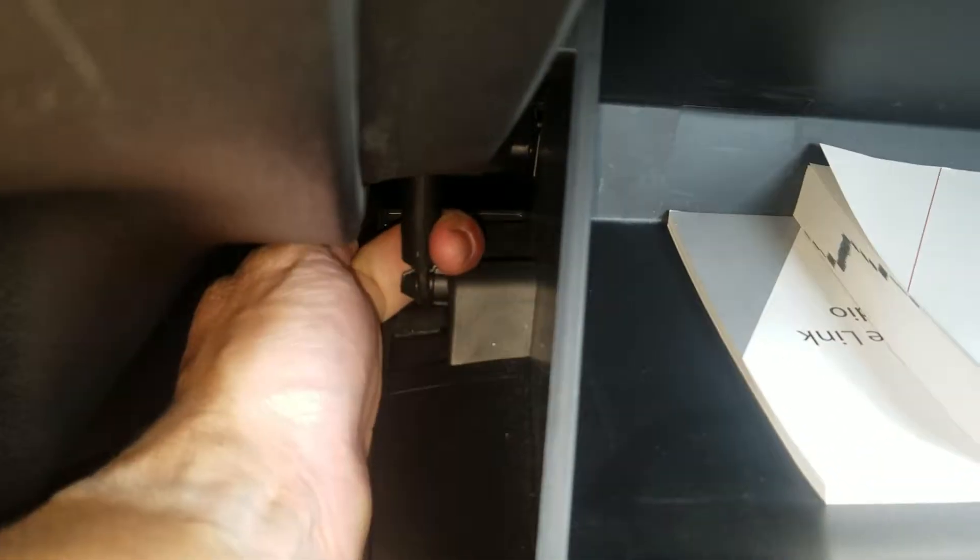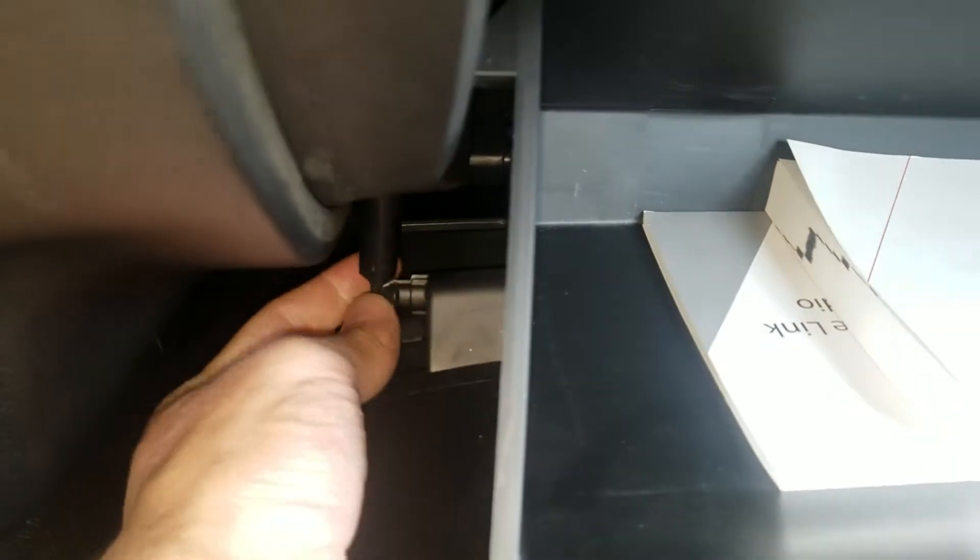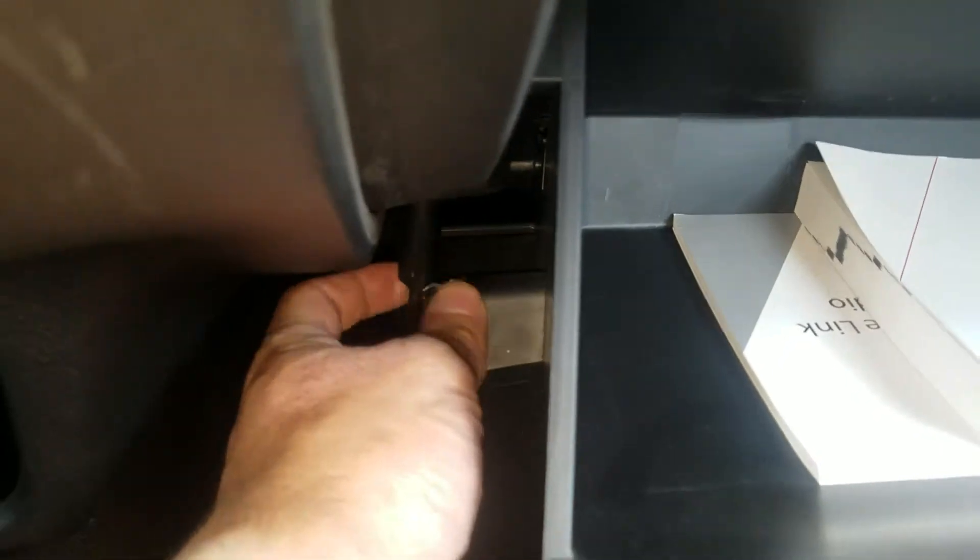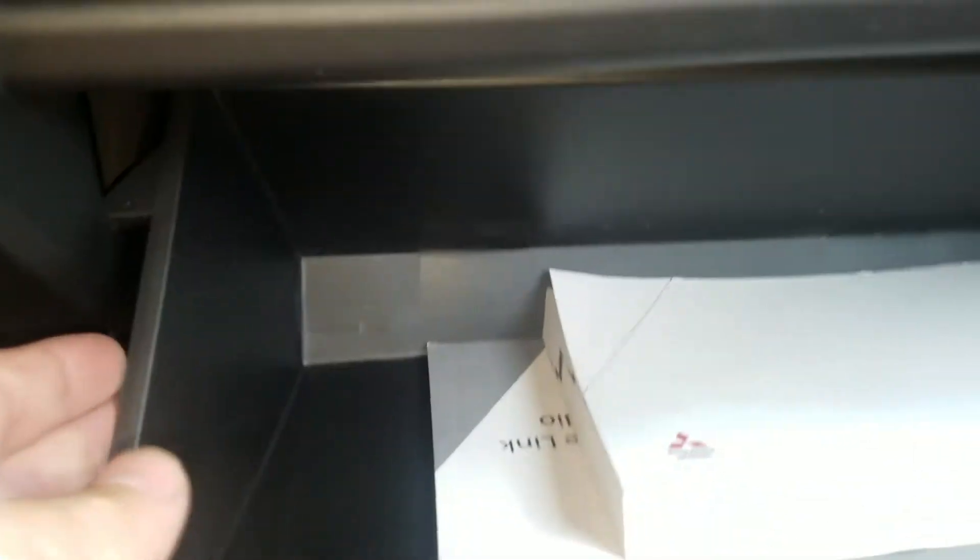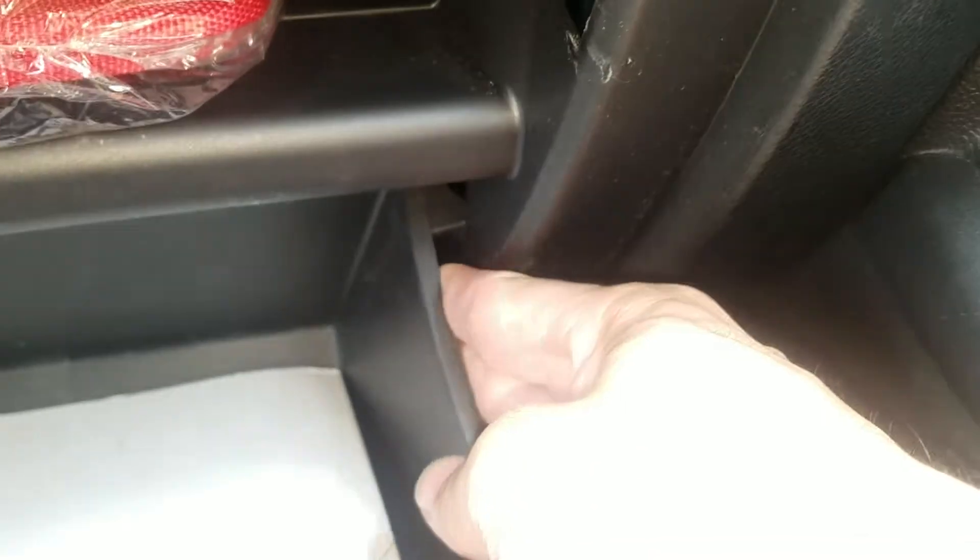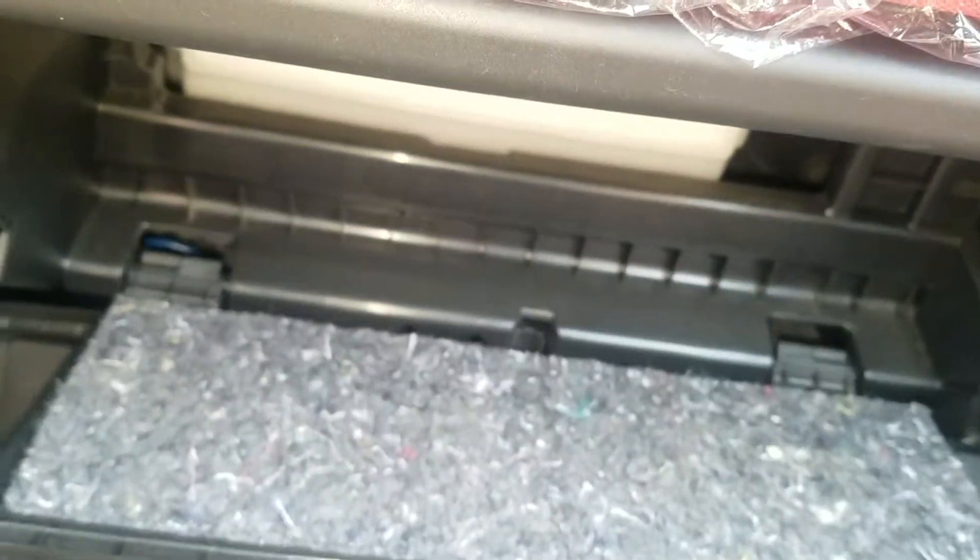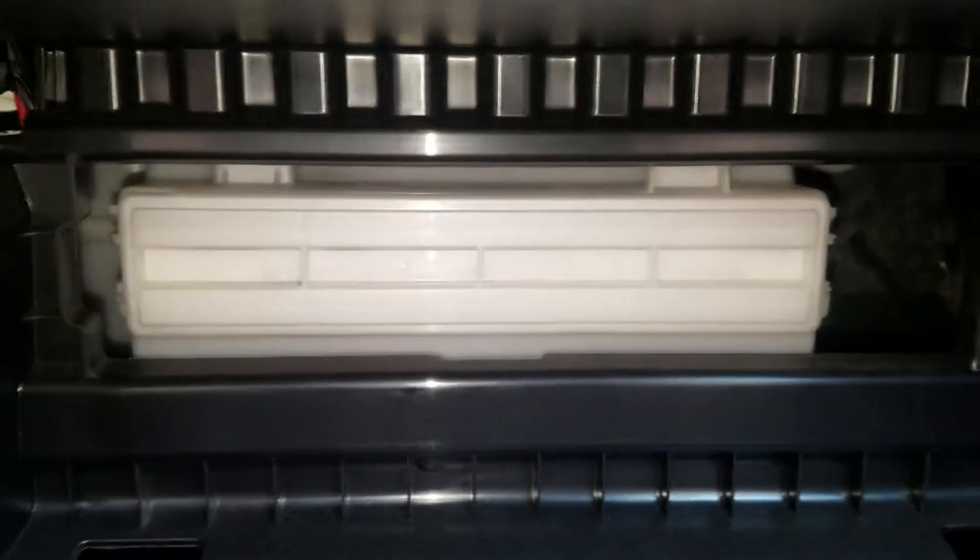Then you have these little stoppers here. Push it in and push it in on this side and the glove box will come down. After that, your cabin filter is located in this compartment here.